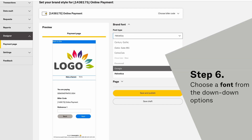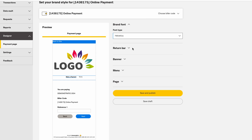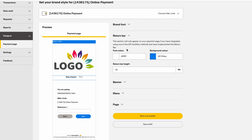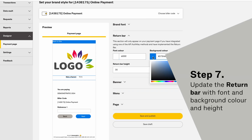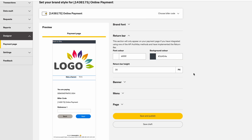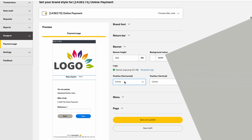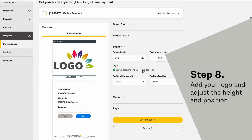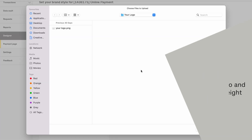Choose a font from the drop-down options. Update the return bar with font, background color, and height. Add your logo and adjust the height and position.